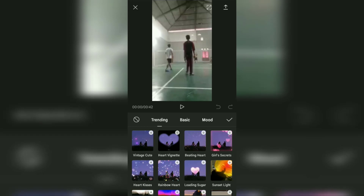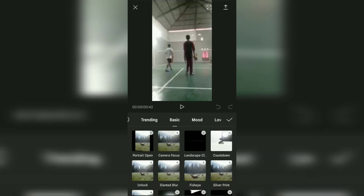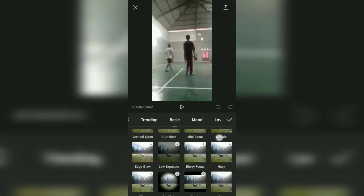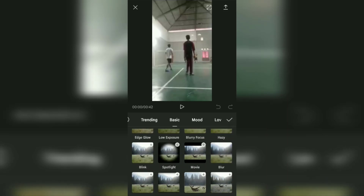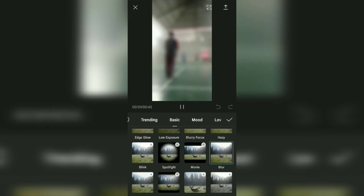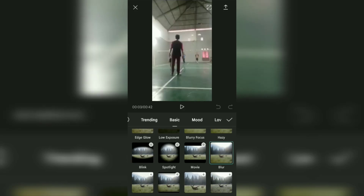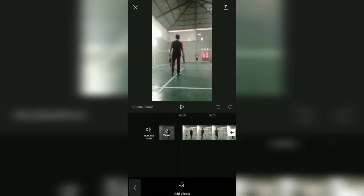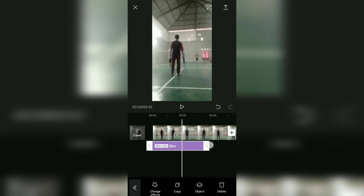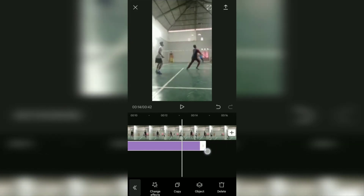In the Basic effects category, find the Blur video effect. Tap the check mark to apply the blur effect. Last, adjust the duration of the blur effect by lengthening the layer like this.